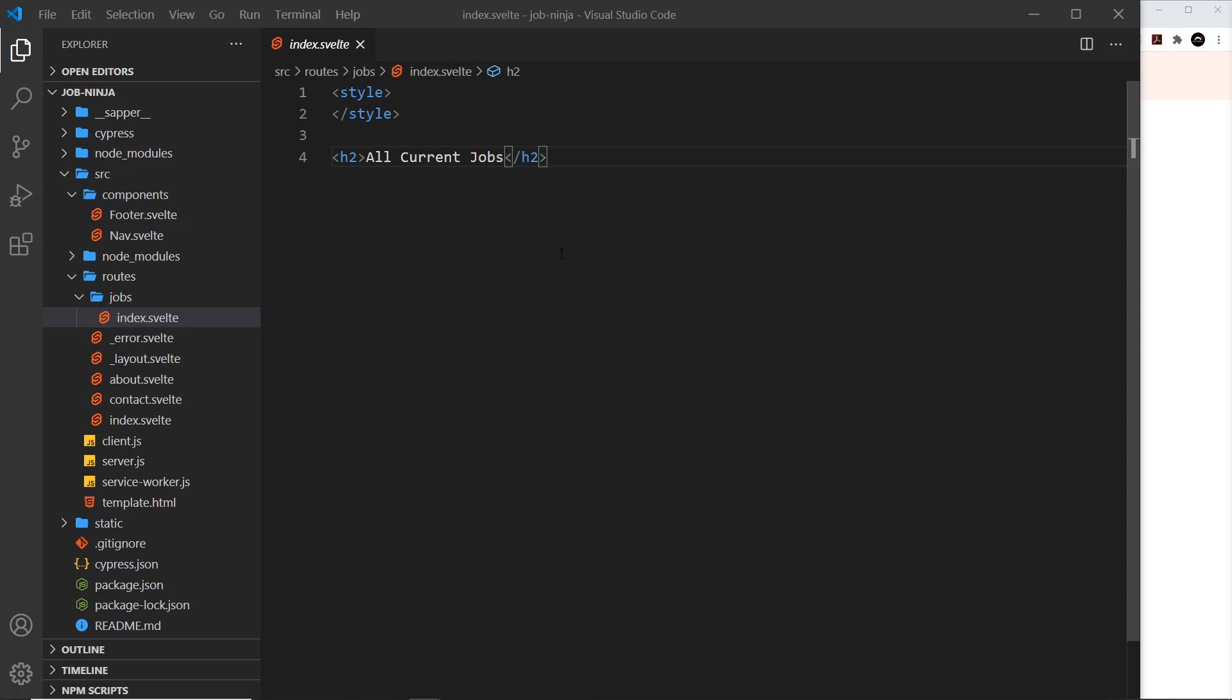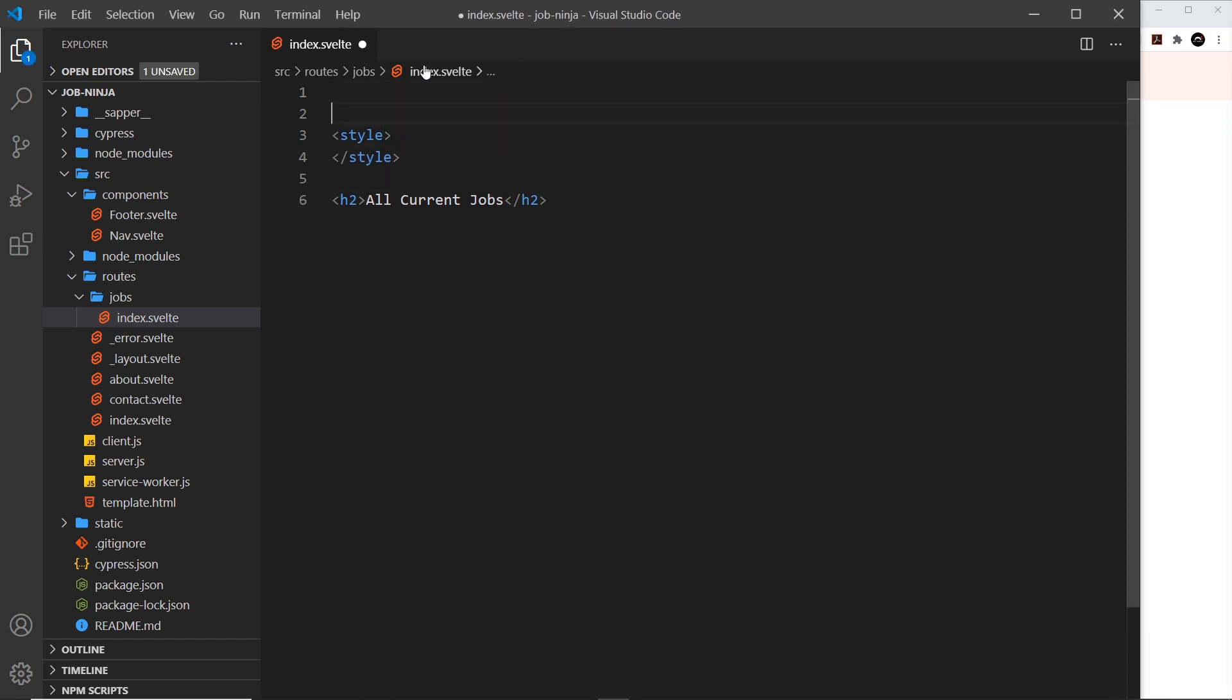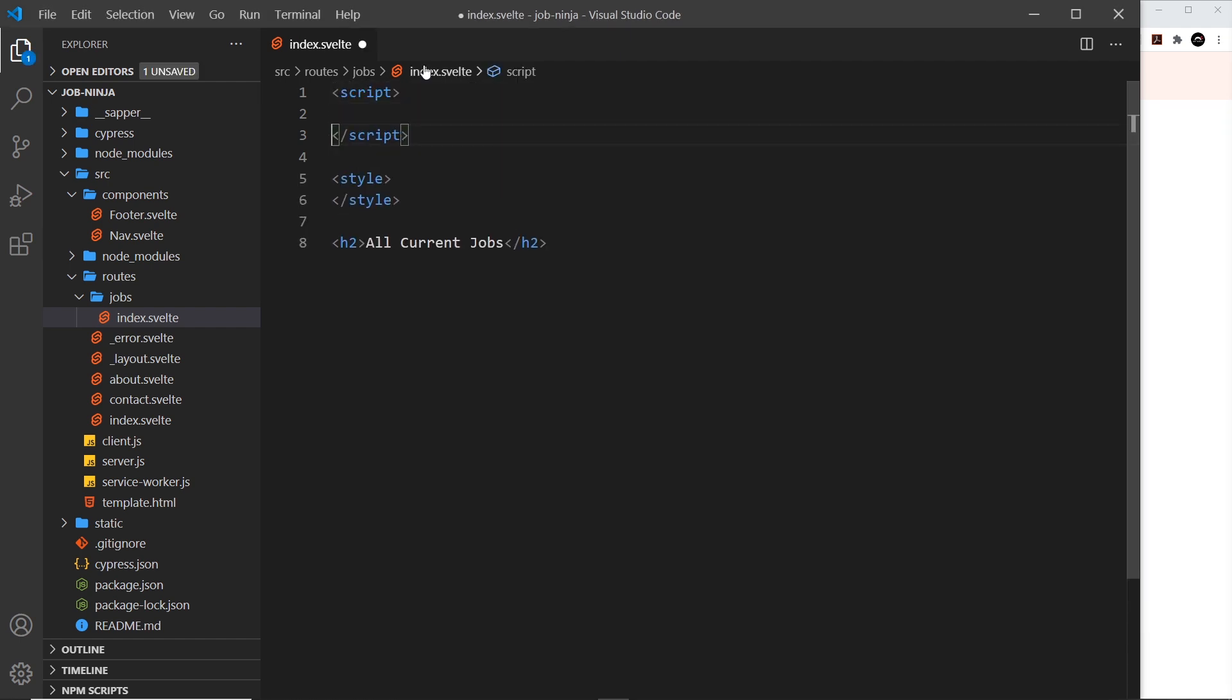In this lesson I want to take a few minutes to talk about the way Sapper runs component JavaScript. If you've used Svelte before, you know that each component can have a script tag at the top for that particular component. Does this script tag run in the browser or on the server? When you use Svelte it's always in the browser, but when we're using Sapper the answer is potentially both - it can run on the server and in the browser.